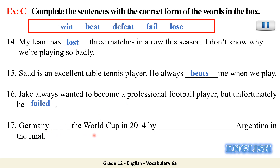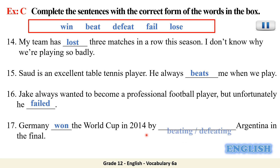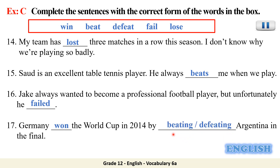'Germany ___ the World Cup in 2014 by Argentina in the final' — Germany won the cup. You can use either 'beating' or 'defeating' Argentina in the final.